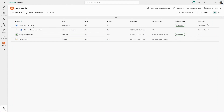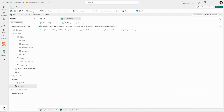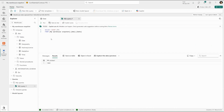Ash wants to query the warehouse data whilst the ETL is running. He selects the warehouse snapshot created by Wren and starts running queries against it. Ash can rest assured that the data he is querying is static, consistent, and not changing whilst his queries are run.